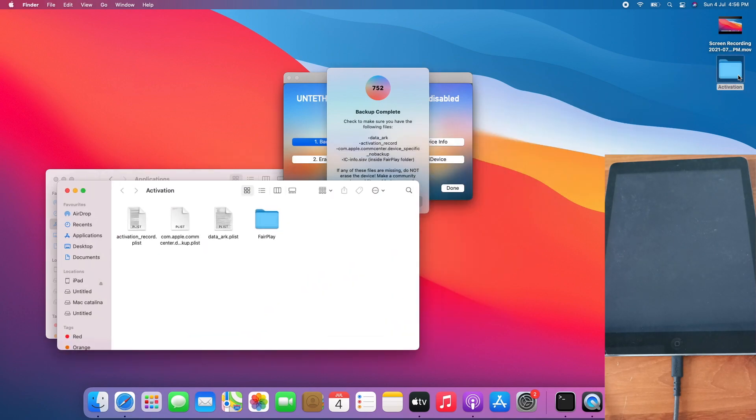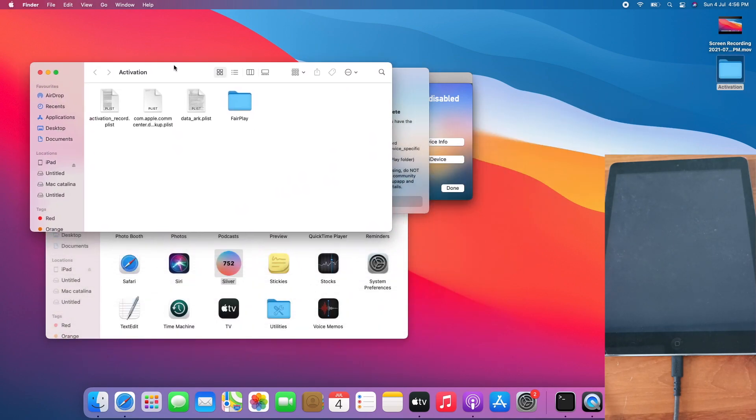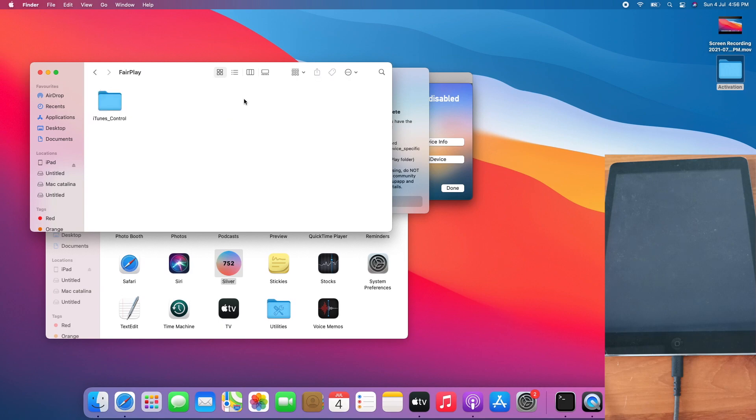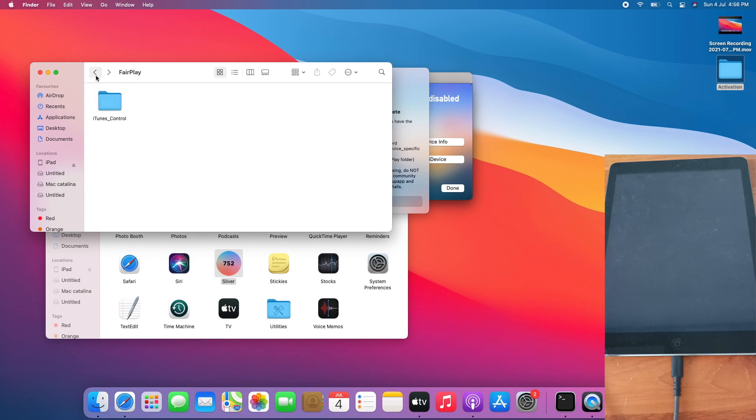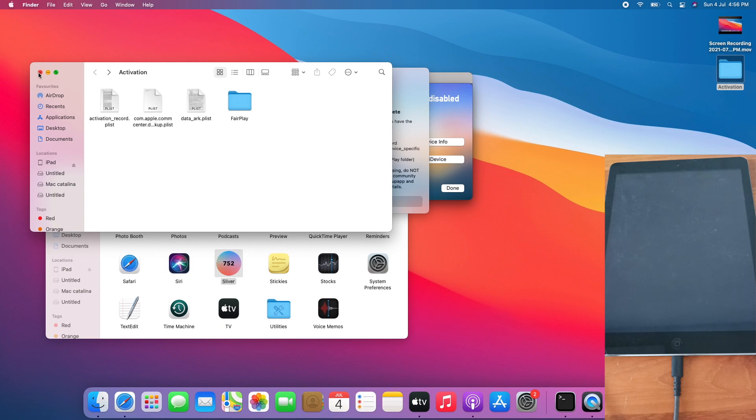Open up, open up, it's got all those files. Let's open the FairPlay folder to check whether ic-info.sisv is here. Open FairPlay, open iTunes control iTunes, and the ic-info.sisv file is here. Hence it is safe to erase the device now.